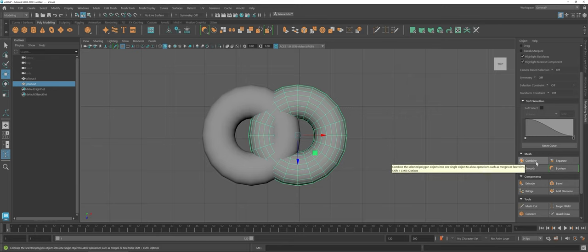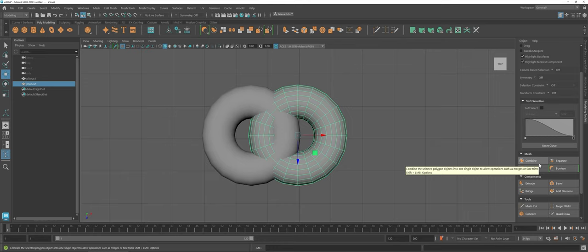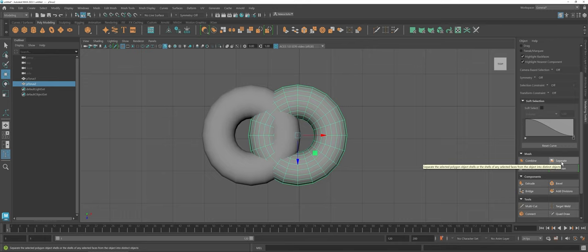Honestly, Combine and Separate kind of go hand in hand. What they do is they will take two polygons and either combine them as far as the merging of faces, and also create them into a singular object. Or at a later point in time, you can change your mind and separate them out.